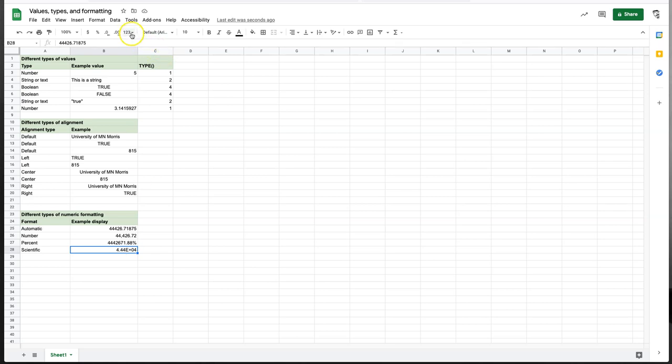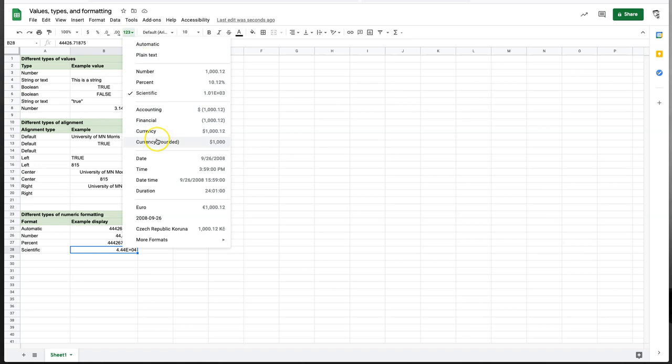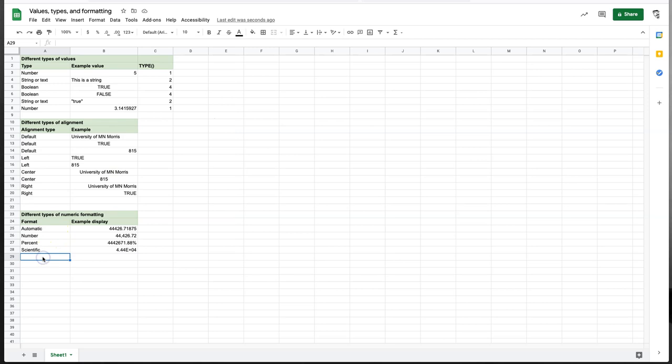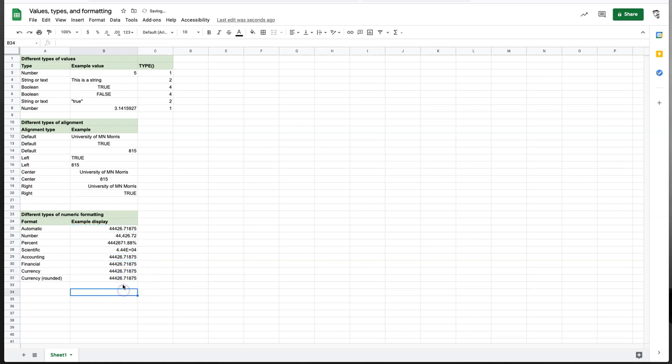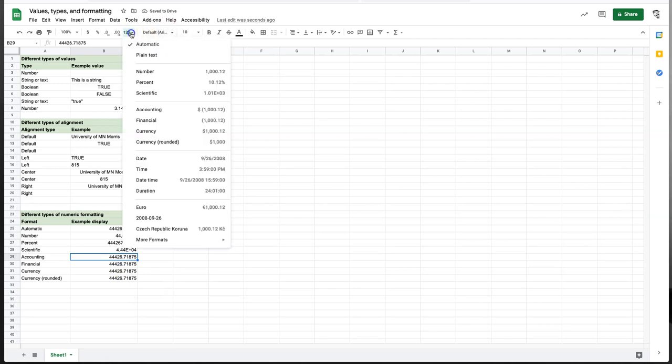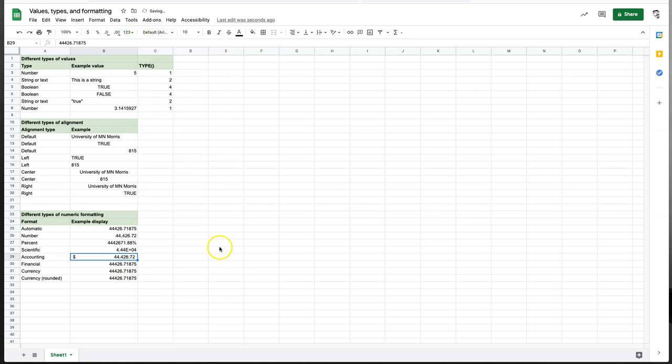So then what else do we have over here? Well, in the next section, we have accounting, financial, currency, and currency rounded. Let's do them. Accounting, financial, currency, and currency rounded. And I'll take this value again. And I'll paste it in these four squares. Well, let's see what these different things do. So accounting. Put a dollar sign on the far left. It added the commas and it rounded. So this is actually very similar to number so far, except for the dollar sign over on the far left. It turns out there's another thing happening here, which we'll talk about in a second.